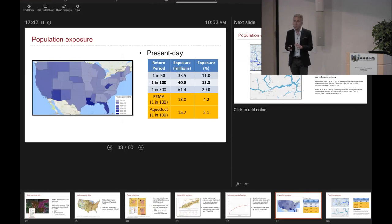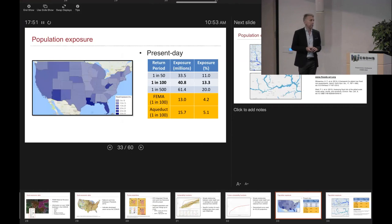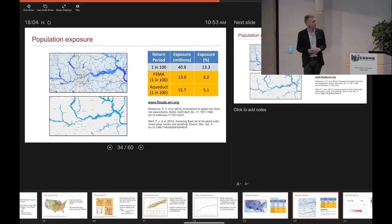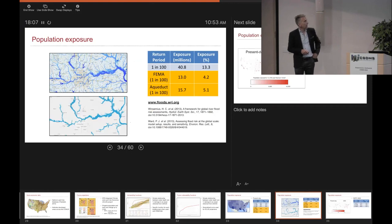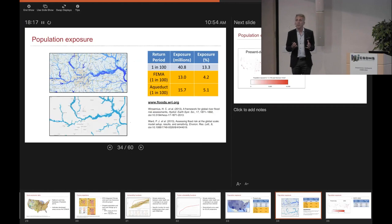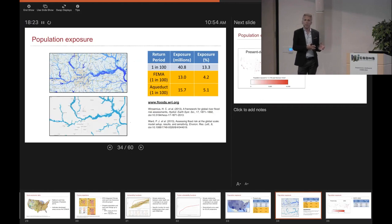If we take another global flood risk data product — the Aqueduct flood risk maps — and intersect those with the population dataset, we only get an exposure of about 15-16 million. Again, that's because they only consider larger catchments, nothing below about 5,000 to 10,000 square kilometres. There's a big discrepancy here: it might not be exactly 41 million, but even given the errors, there's a significant difference between what you would identify as population at risk from FEMA data versus this new continental scale model.